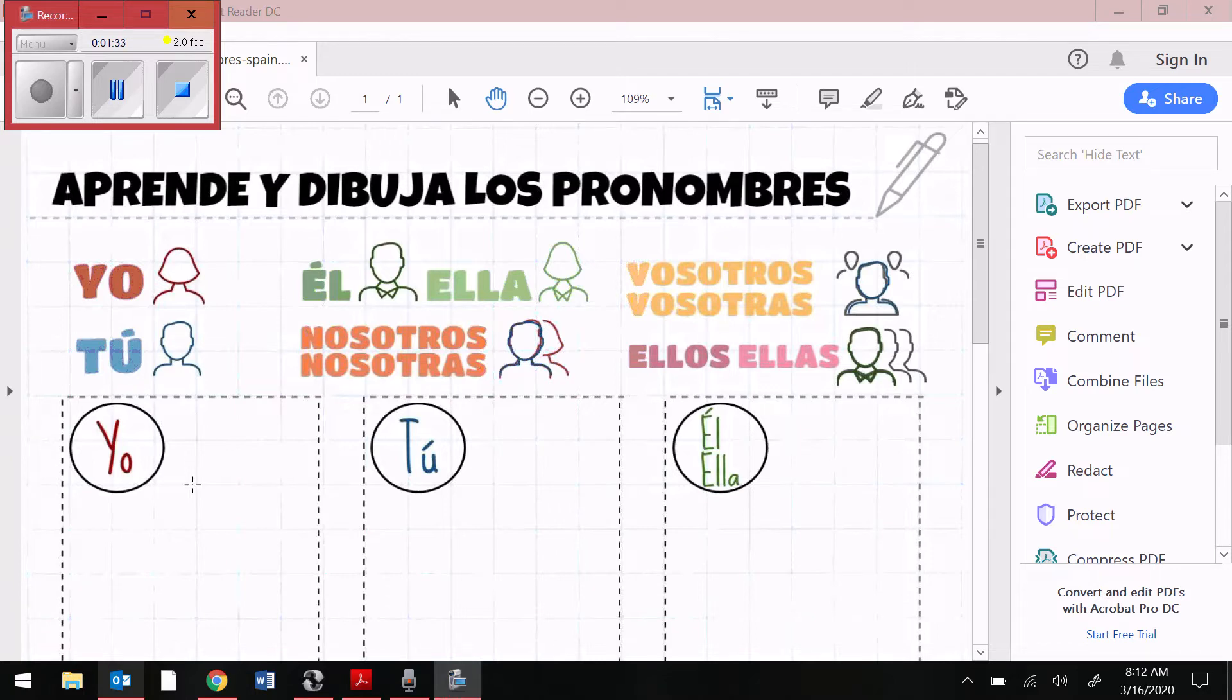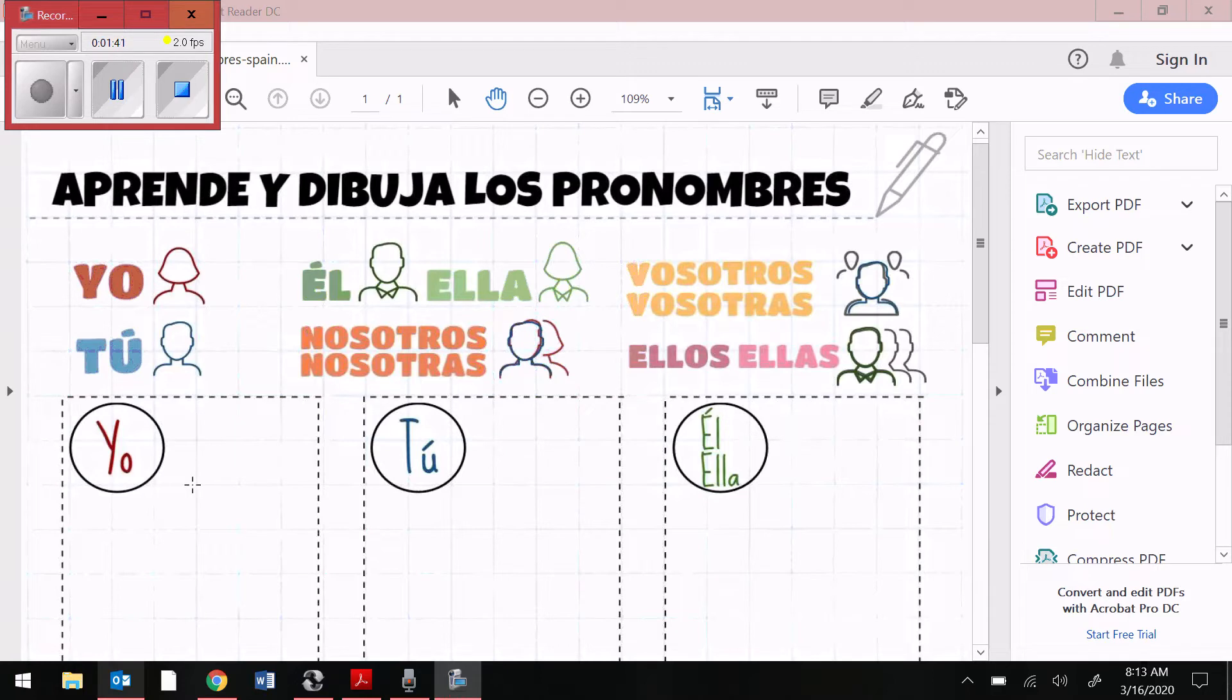If you want to draw a picture of yourself or a picture of a stick figure with their arms pointing up to them, by all means, go right ahead. But again, you can skip the drawings as long as I know that you know what each pronoun is used for in Spanish.